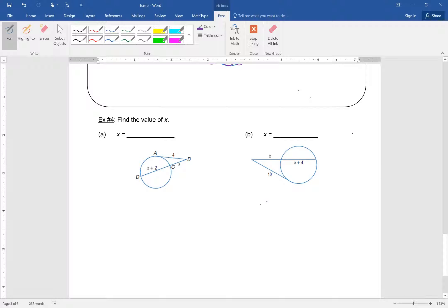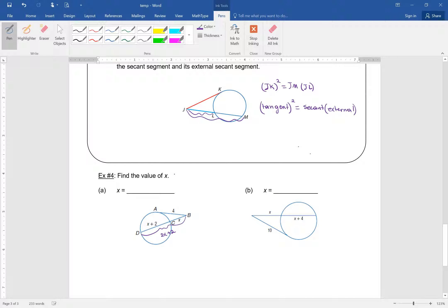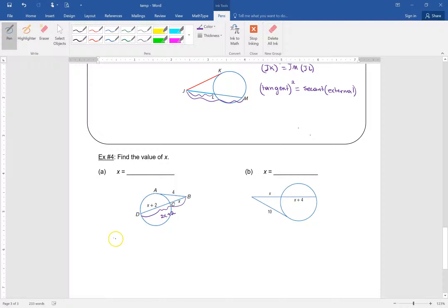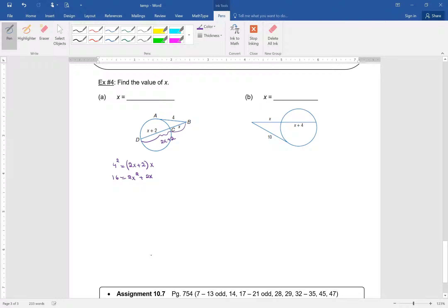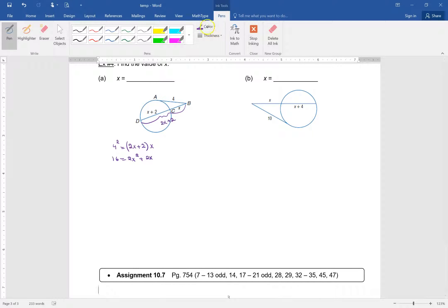We have a tangent, so we multiply it by itself. The entire secant here is 2X plus 2. So: 4 squared equals (2X + 2) times X. We get 16 equals 2X² plus 2X. Dividing both sides by 2: 8 equals X² plus X, which means X² plus X minus 8 equals 0.